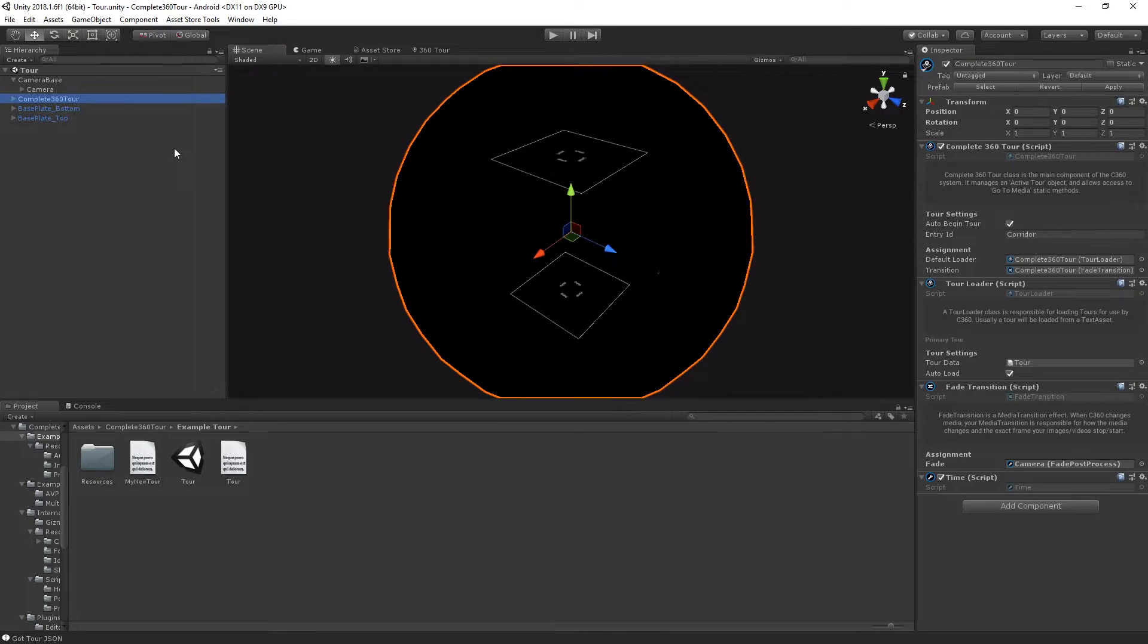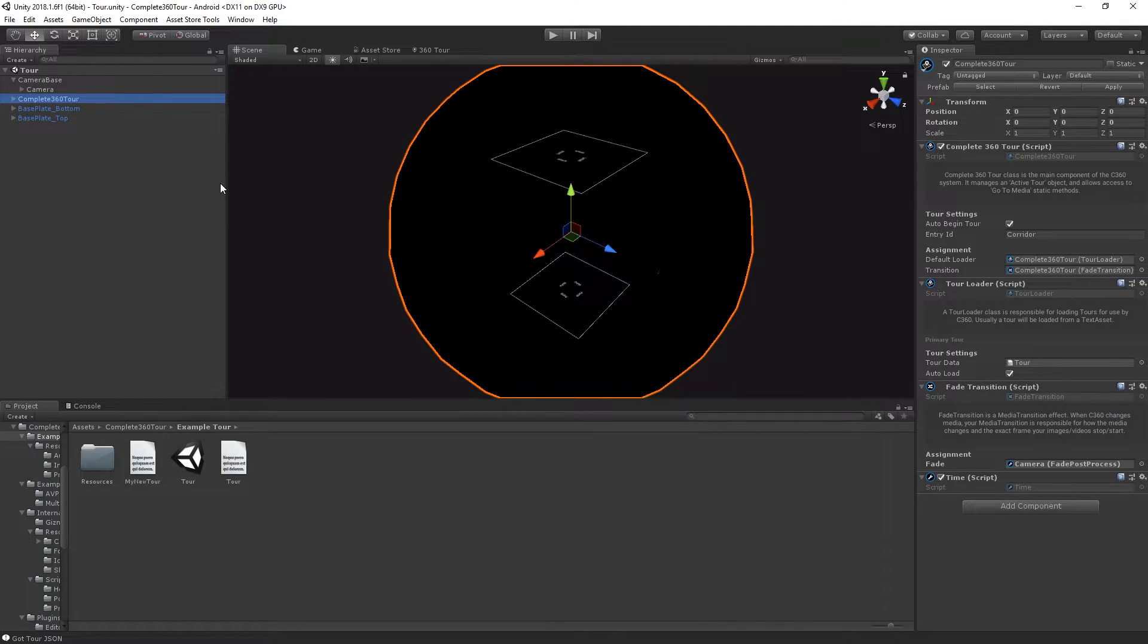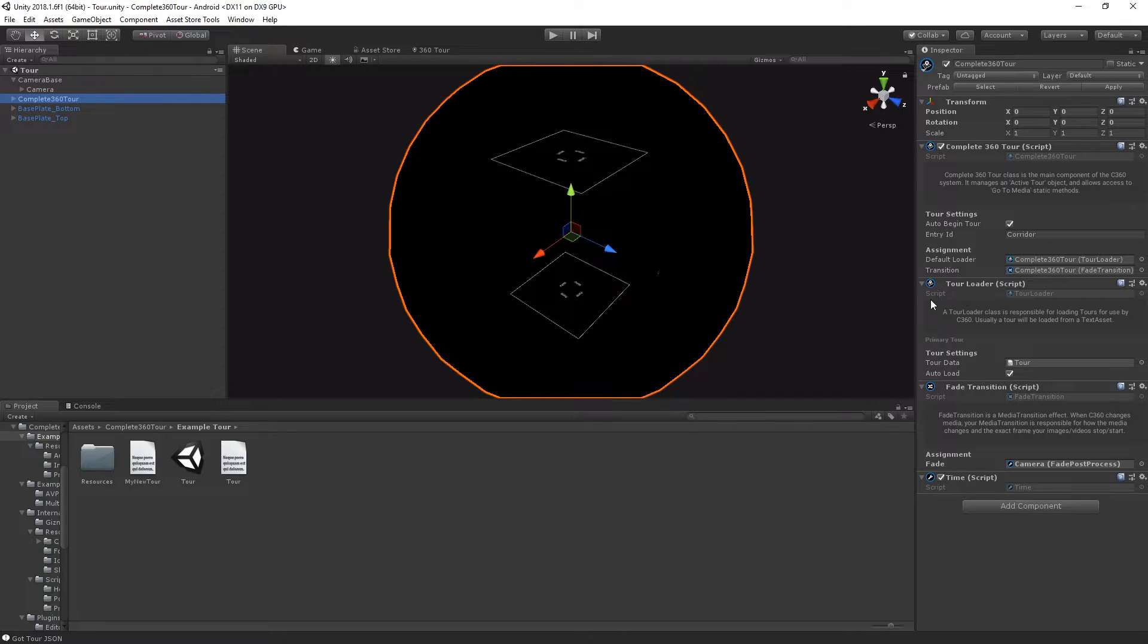The first component to take a look at is the Complete 360 Tour component. It exists on the Complete 360 Tour object alongside a tour loader, a transition system, and in our case a time script.